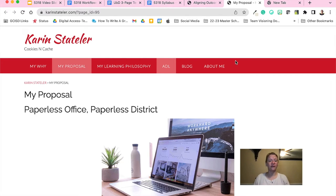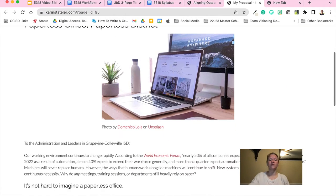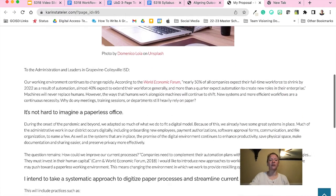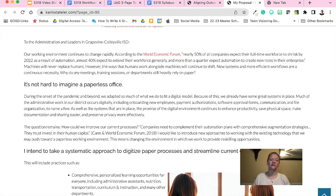This video highlights the background information and supporting documents that will guide the design of the course Workflows That Work: Creating and Improving Systems in GCISD for a Digital Age. Our working environment is changing rapidly with more pressure due to the remote work that we did in COVID-19. We already have some new systems in place that decrease the use of paper. I propose that we continue this work toward a paperless environment by digitizing paper processes and streamlining current digital processes.